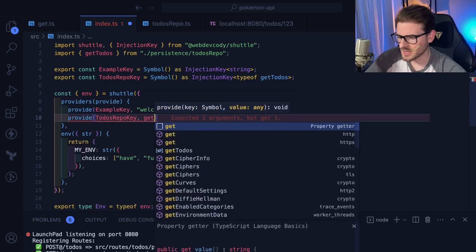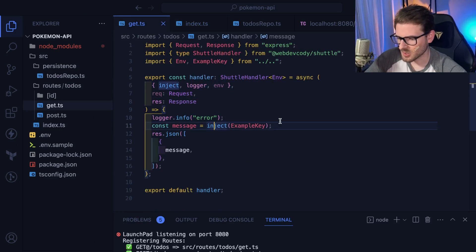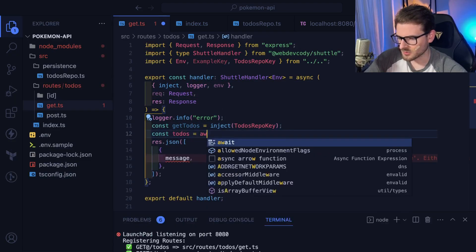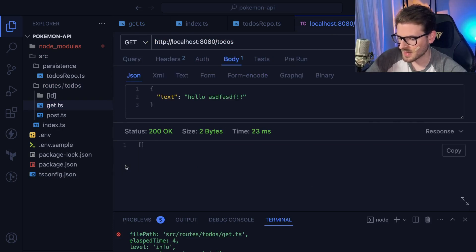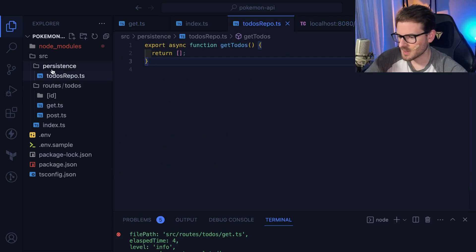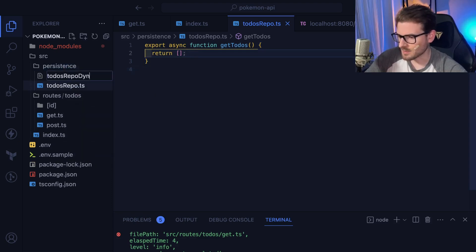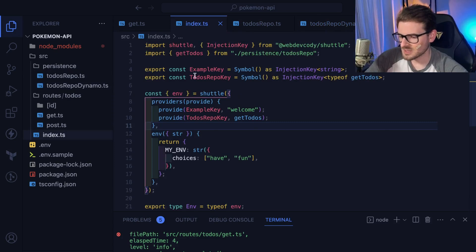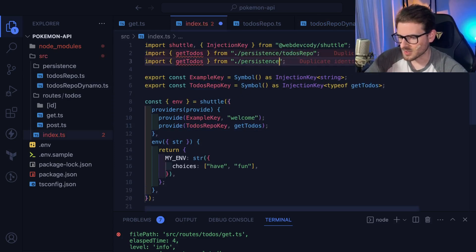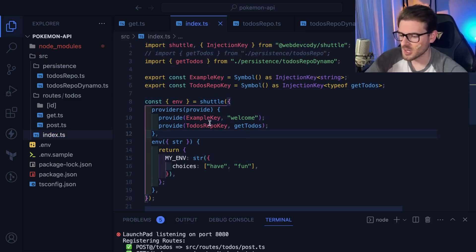I'll register that with provide, passing in getTodos. Now anywhere in my codebase I can go into an endpoint, bring in that key, get the getTodos function, await it, and return the todos. If I hit this endpoint we get back the empty array. The idea is I could swap this out — for example, making a todosRepoDynamo implementation that talks to DynamoDB. It's registered in a single place, and I simply swap it wherever I want — now everywhere that was injecting via this key gets the new implementation.